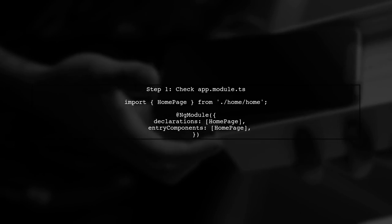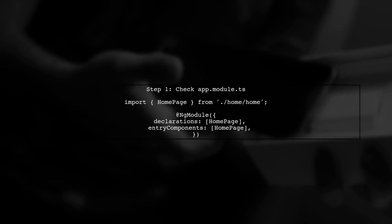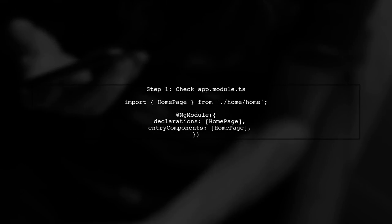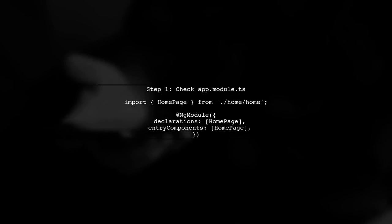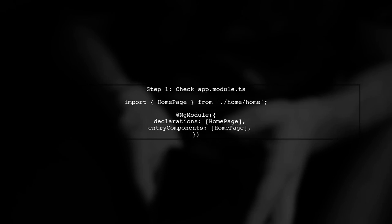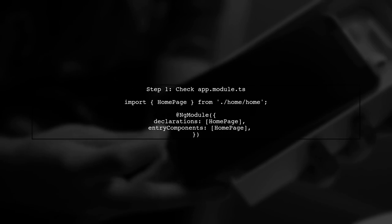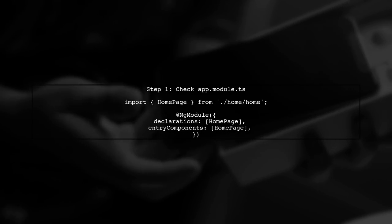To resolve this issue, first ensure that the homepage is correctly declared in your apps module. Open your app module file, typically named app.module.ts.